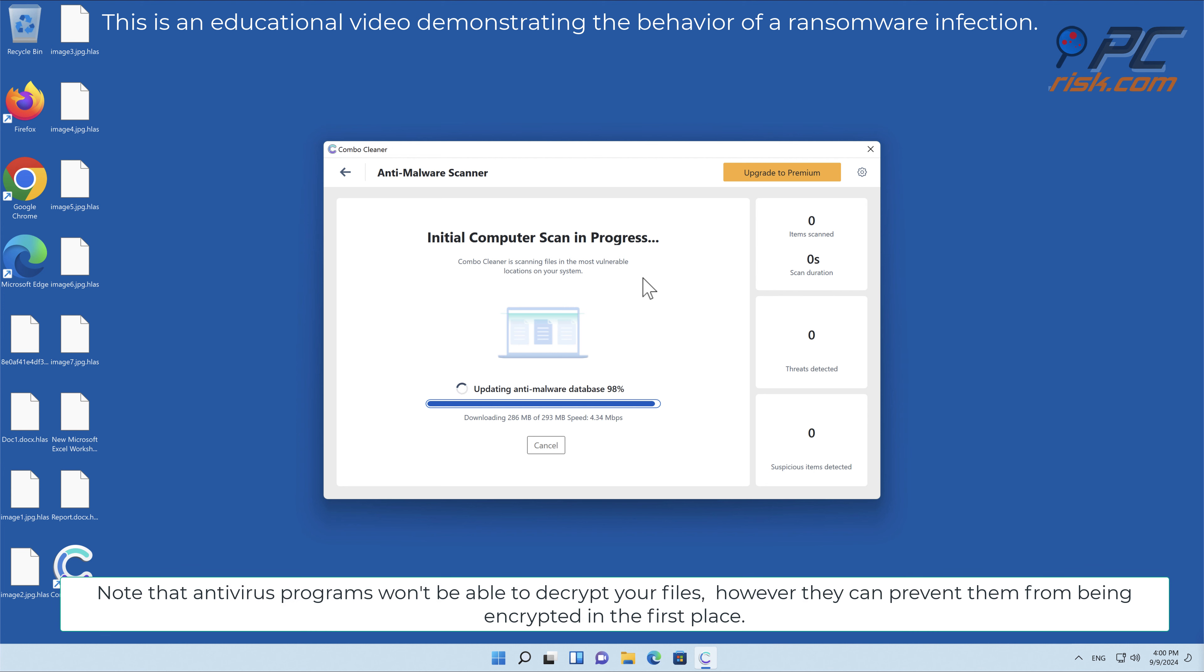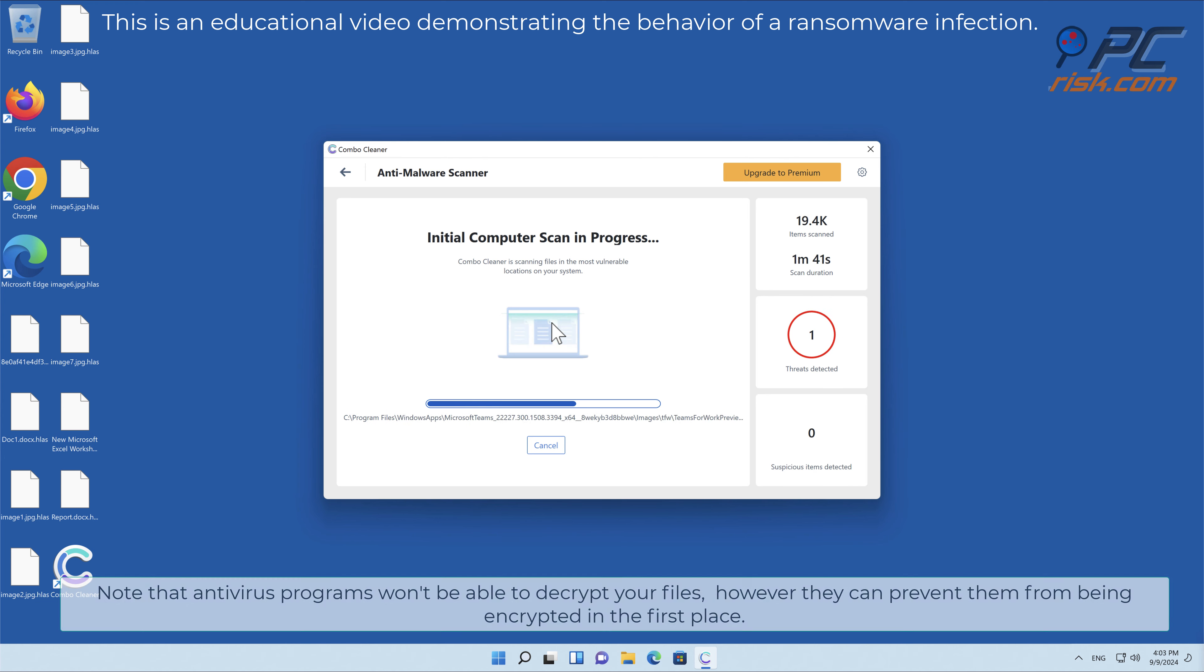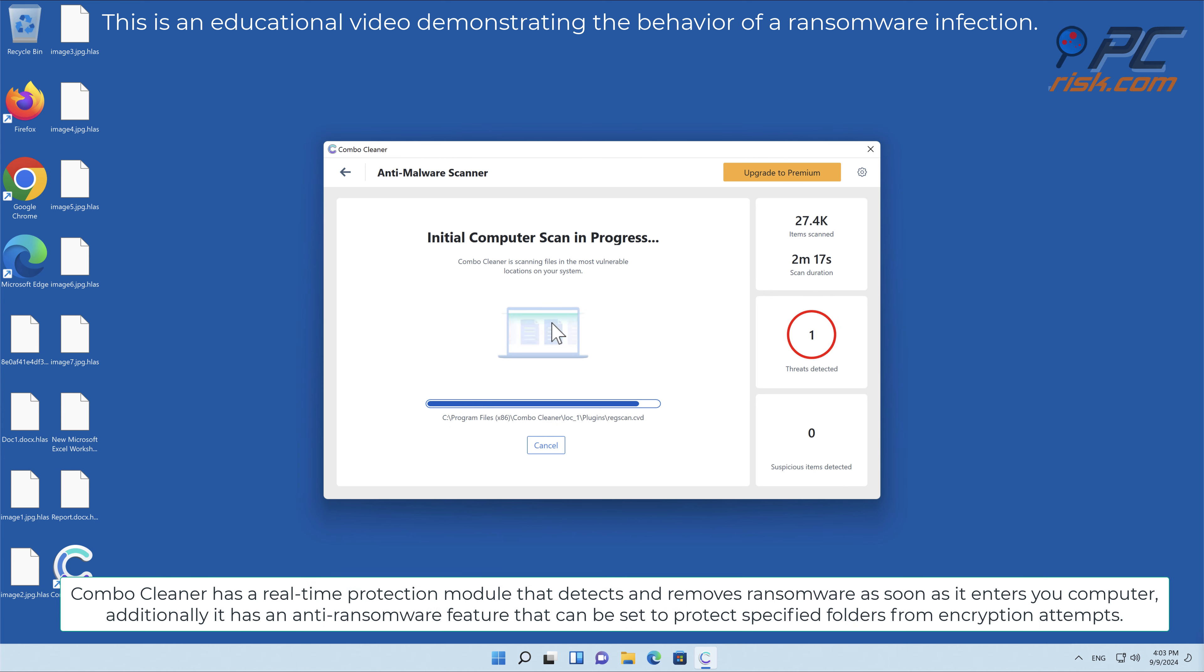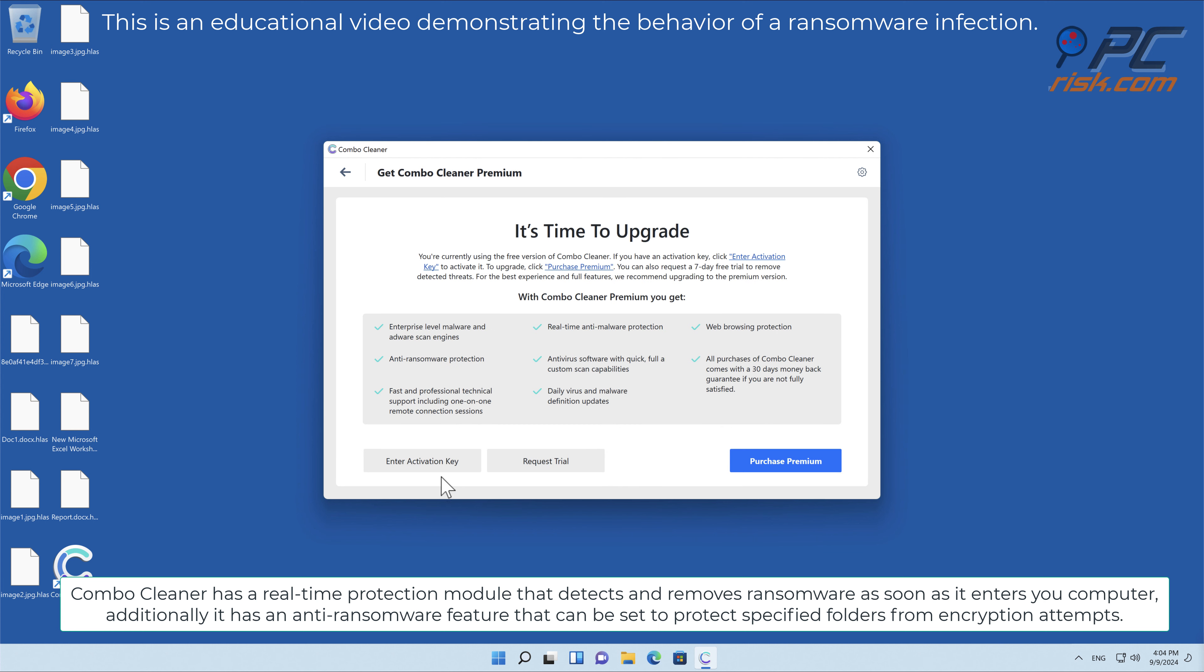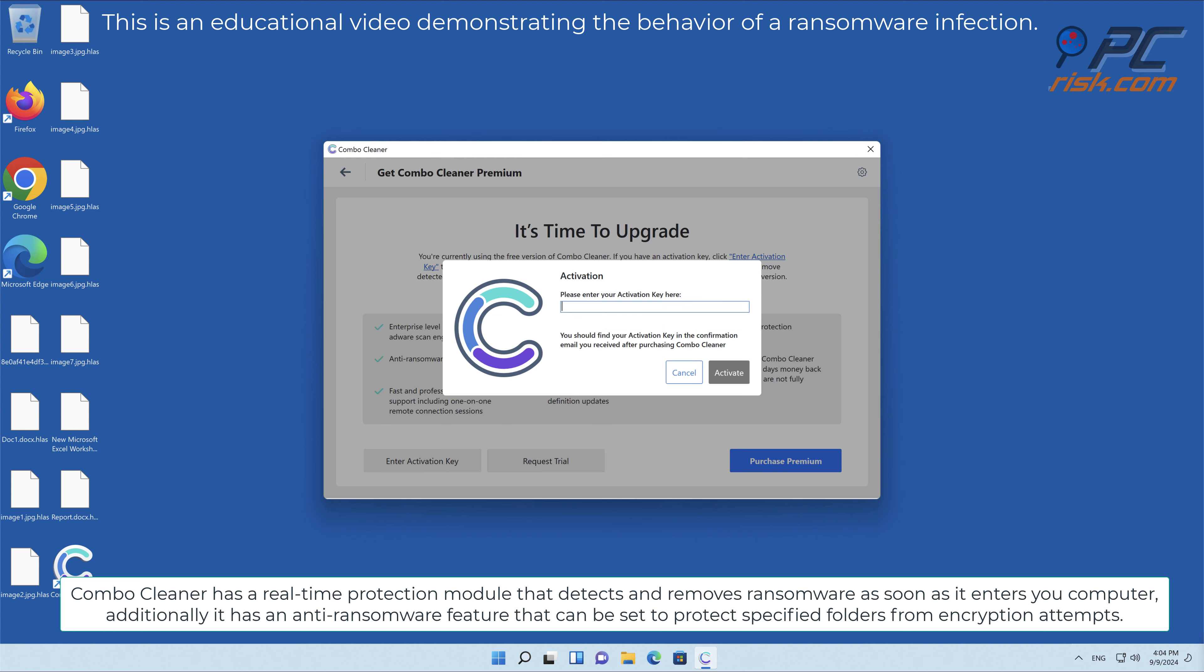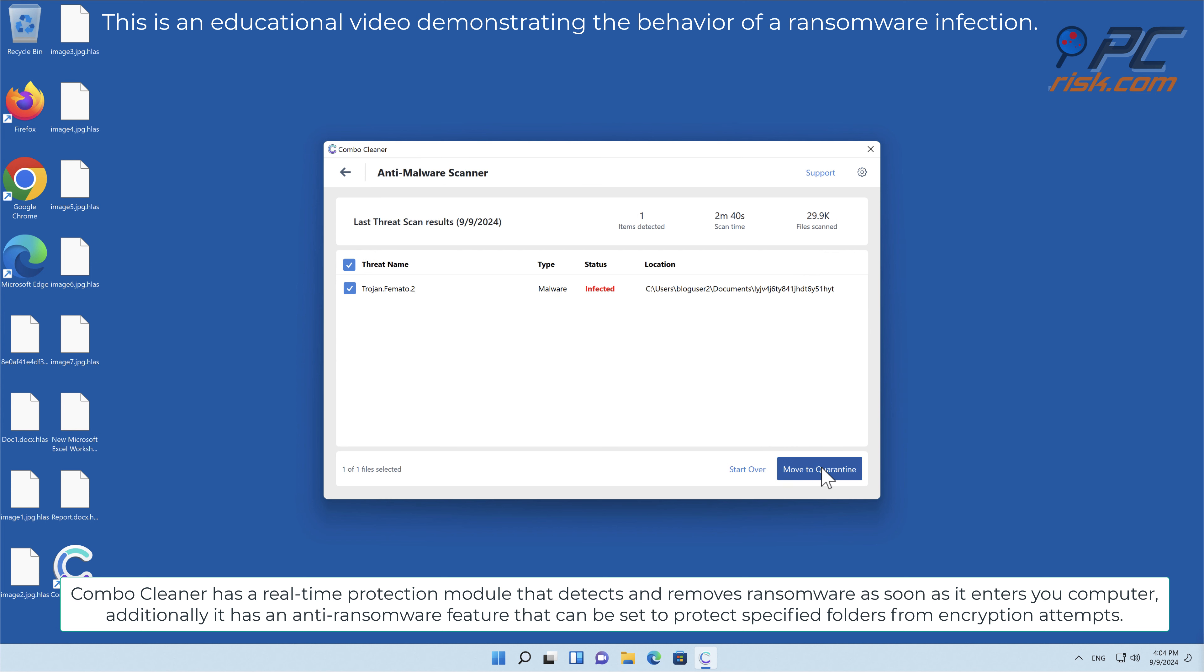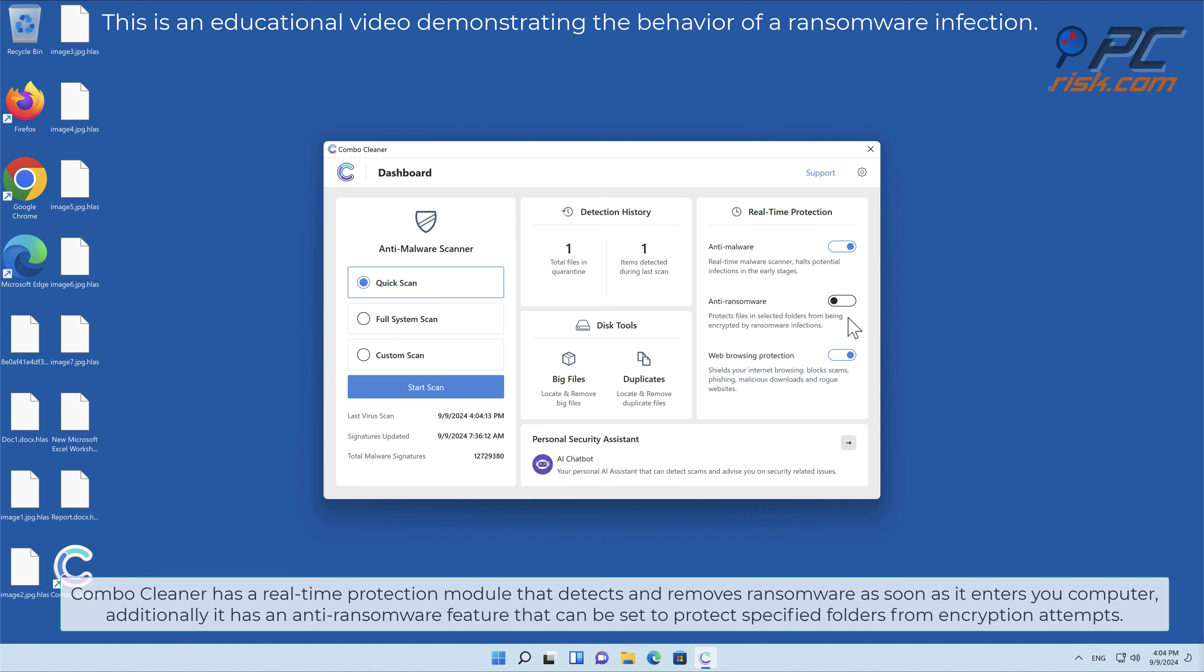Note that anti-virus programs won't be able to decrypt your files; however, they can prevent them from being encrypted in the first place. Combo Cleaner has a real-time protection module that detects and removes ransomware as soon as it enters your computer. Additionally, it has an anti-ransomware feature that can be set to protect specified folders from encryption attempts.